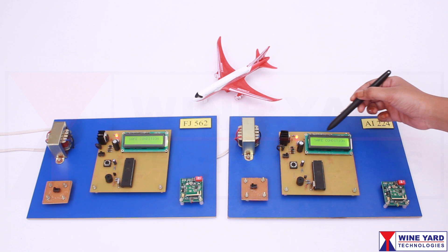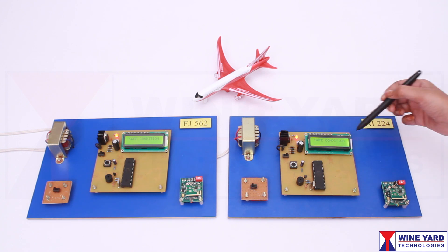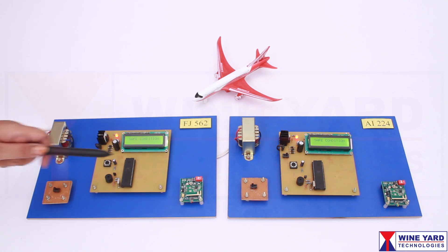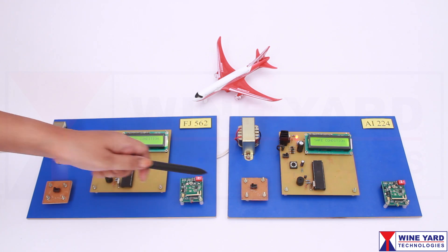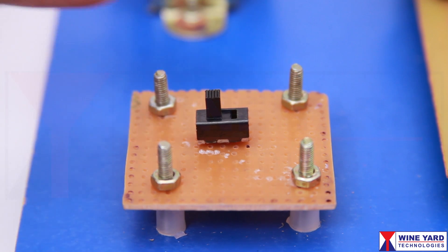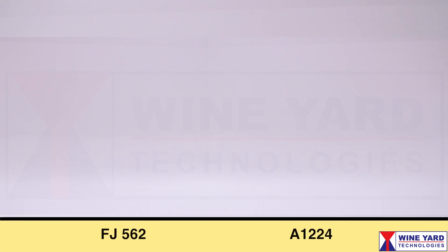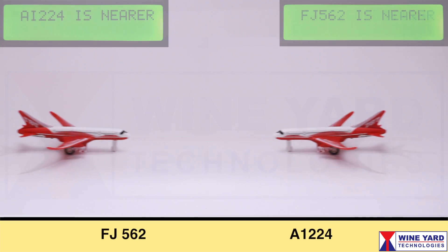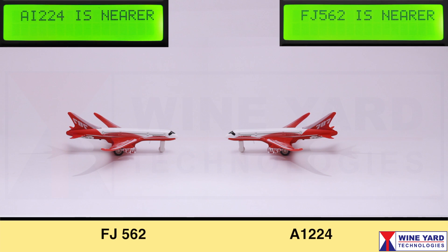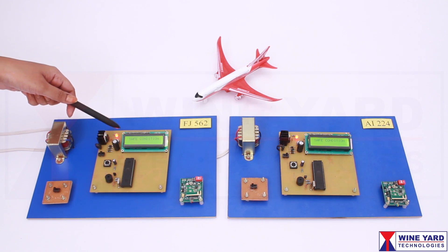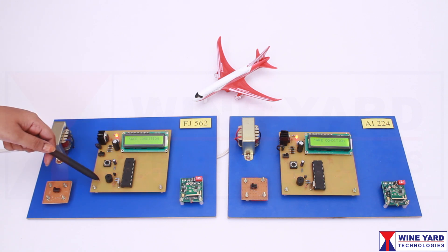The LCD displays the data of the nearby flight. I am using these light switches to activate the flight simulation. Now, as these two aircrafts are nearby, the LCD displays the flight information and you can observe the audio alert by the buzzer.